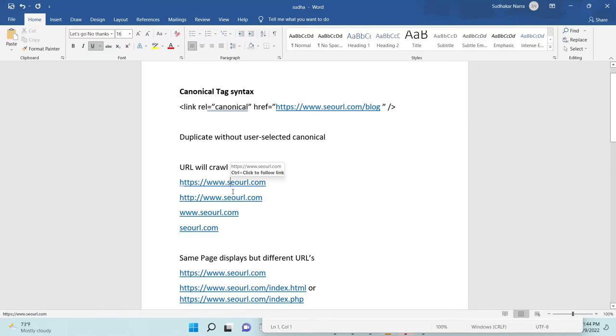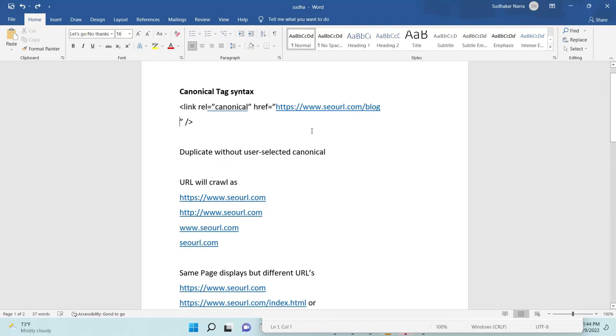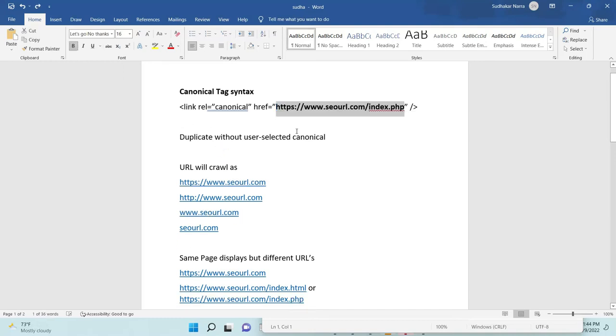This is a better way to not get any errors for duplicate without and losing indexing URLs. Okay, let's see how to add this. Okay, I am going to add